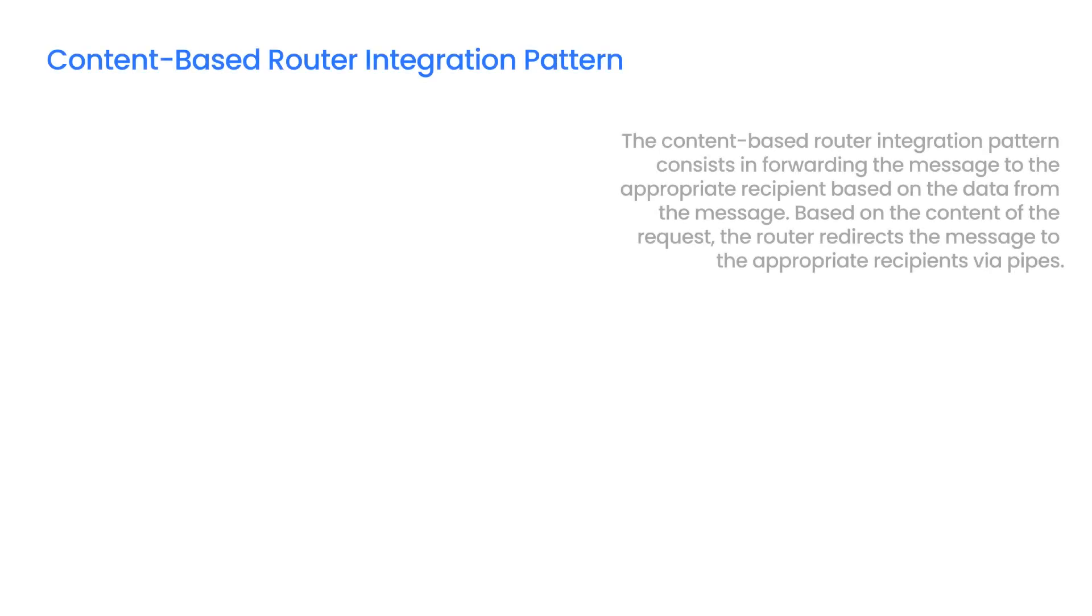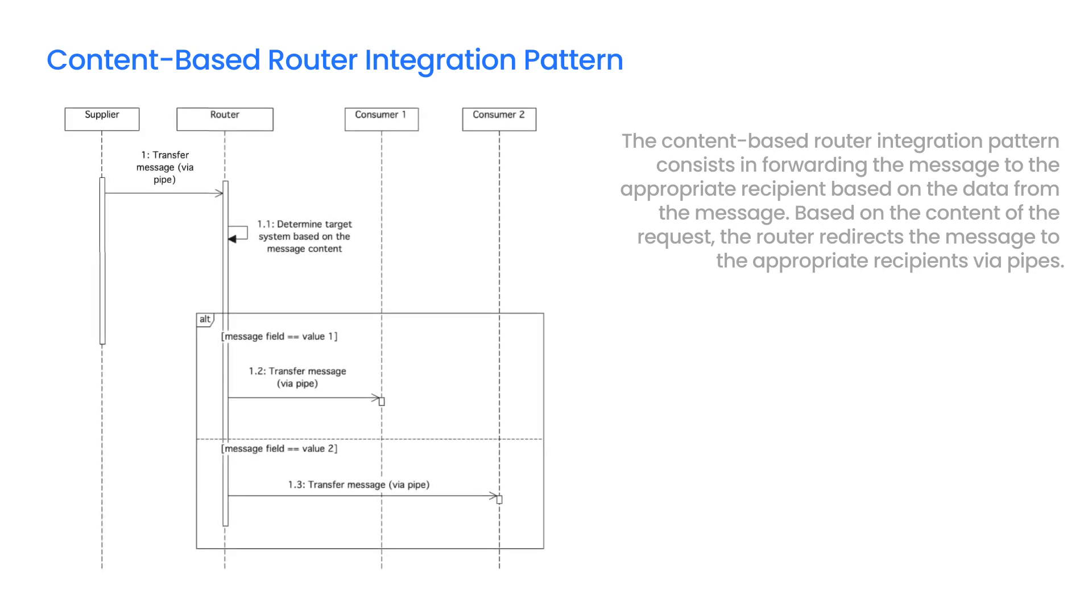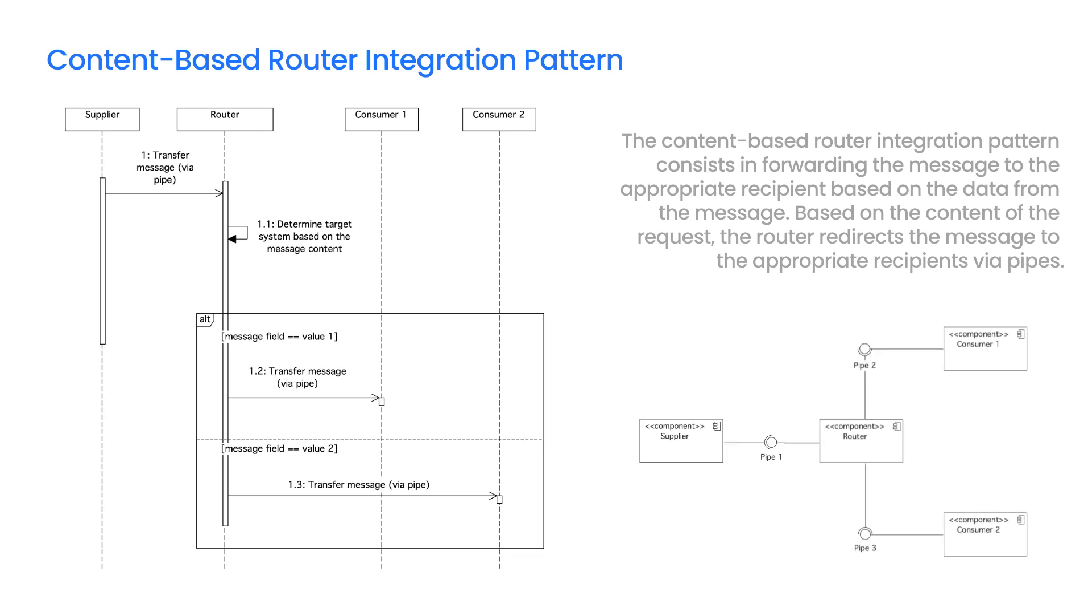The Content-Based Router Integration Pattern consists in forwarding the message to the appropriate recipient based on the data from the message. Based on the content of the request, the router redirects the message to the appropriate recipients via pipes.